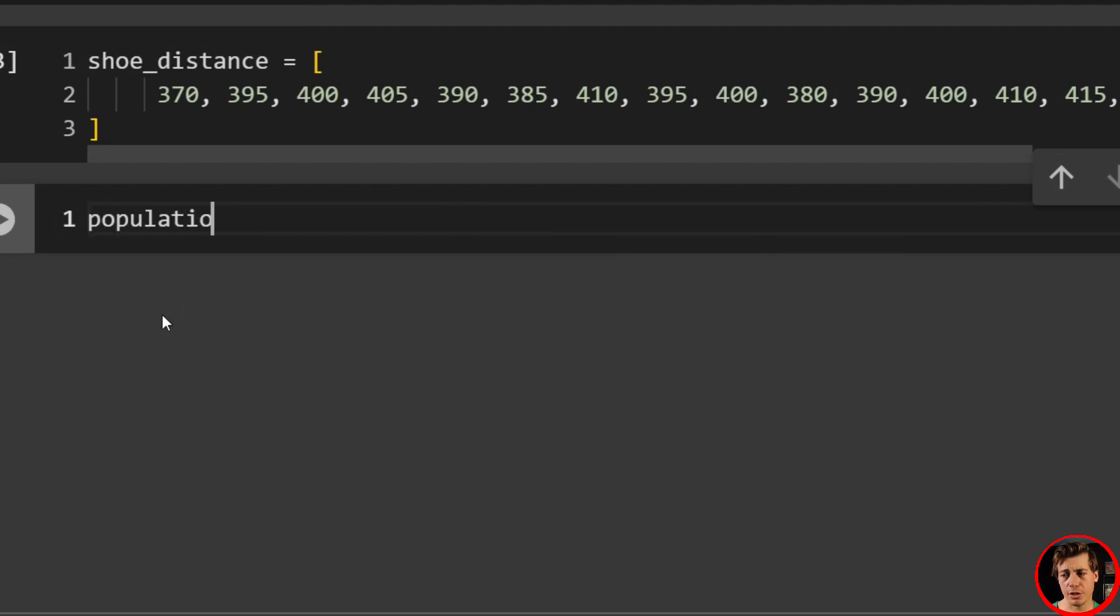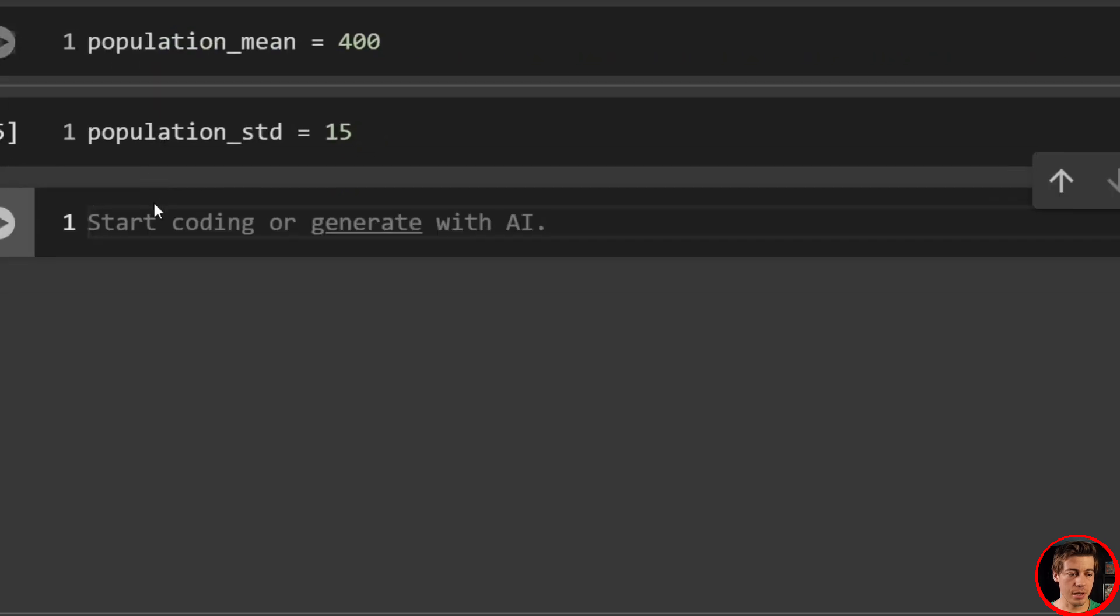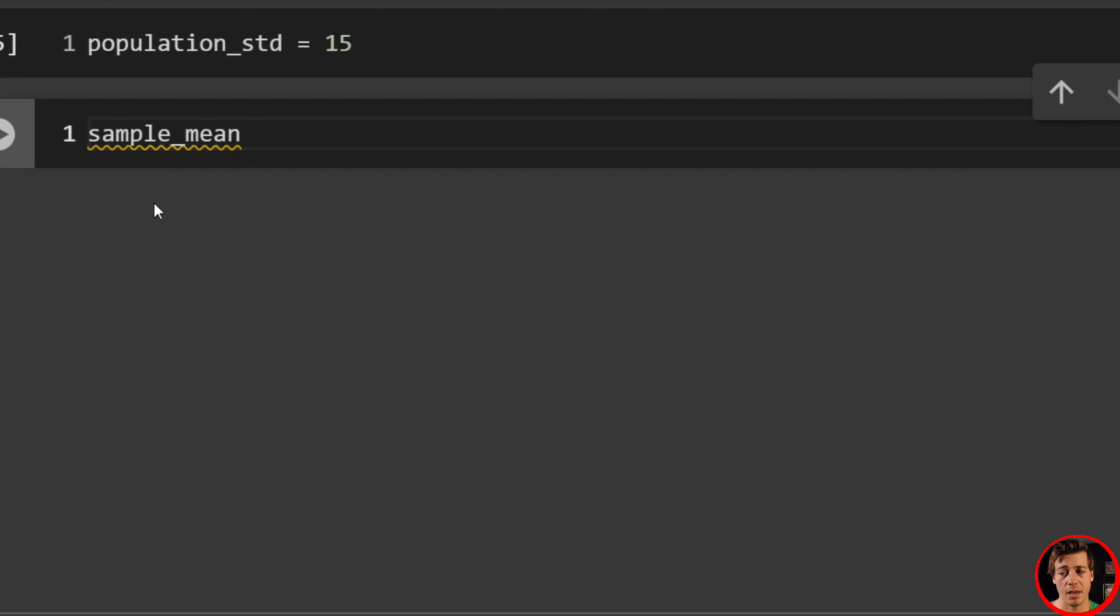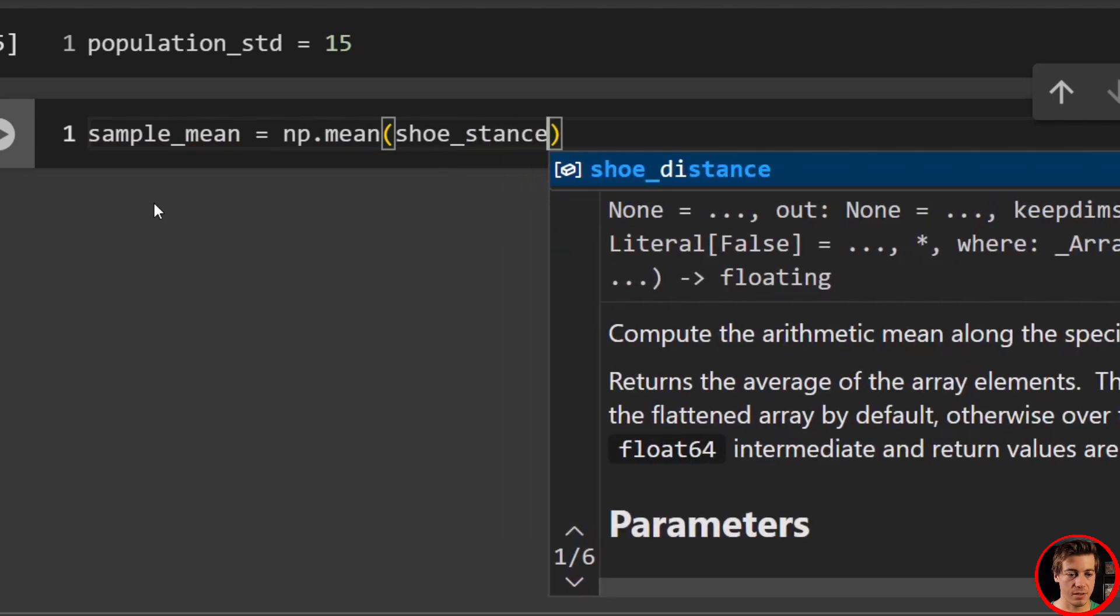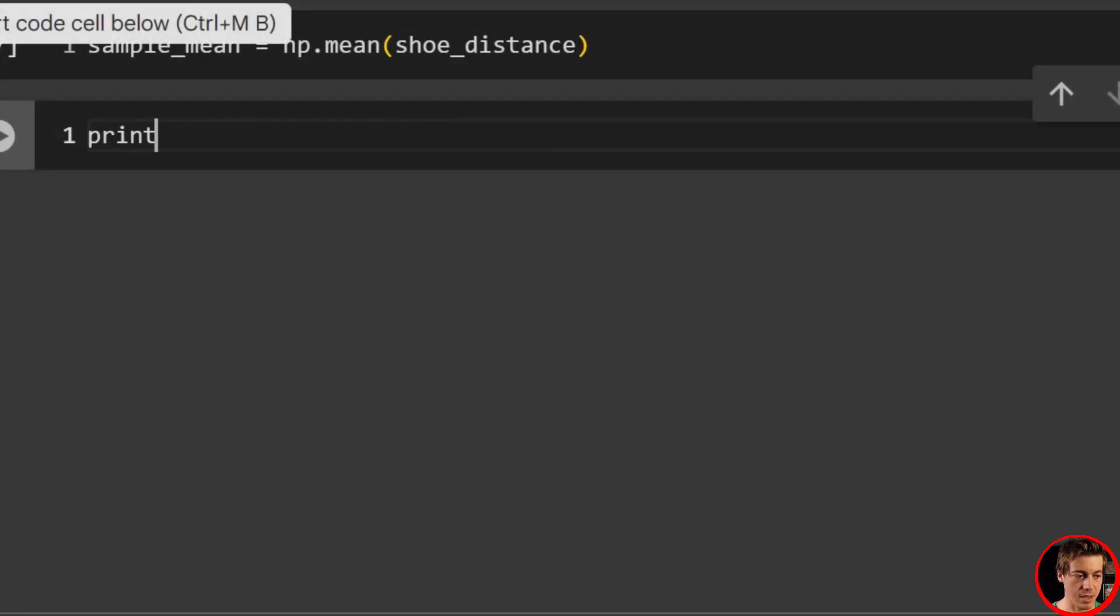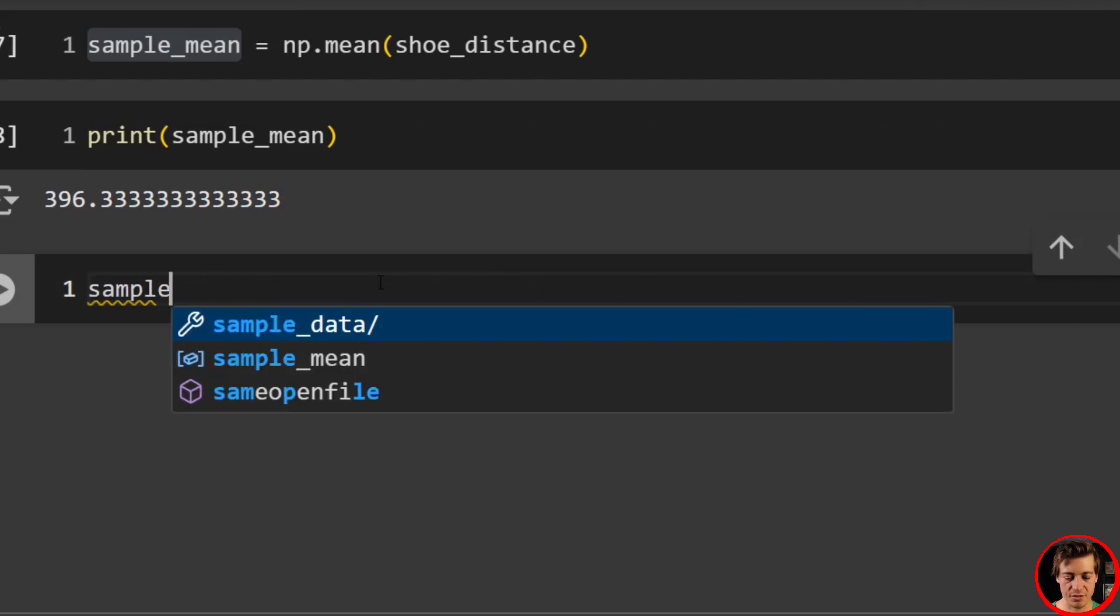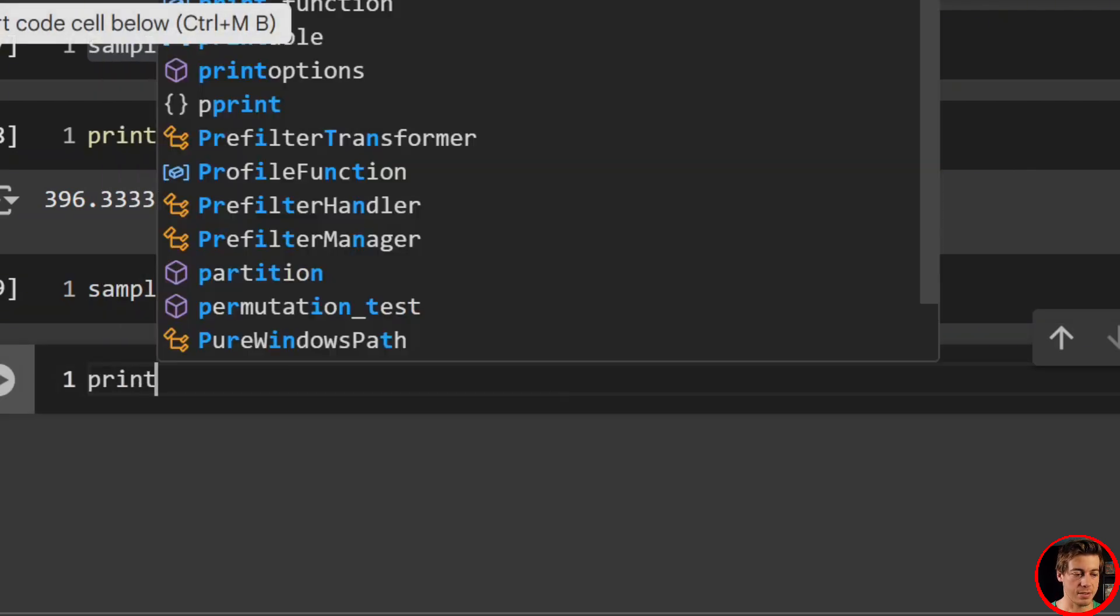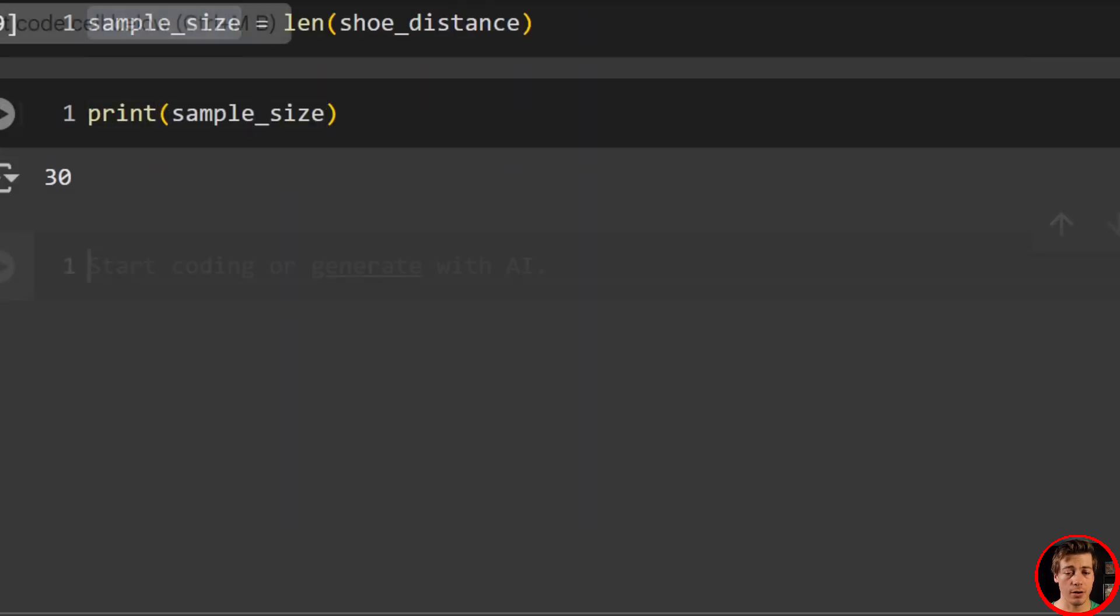And what I'm going to set up now is the population mean and standard deviation. So population mean that's going to be equal to 400. And then what we're going to do next is have our population standard deviation. It's going to be equal to 15. Then what we'll do next is we'll set up our sample mean. So we'll say sample mean like that. And then that's equal to np.mean, and then pass in shoe distance. And just to show you what this looks like, it should match with what I had in the slides. If not, that's a little bit embarrassing, but you can see 396.3. Awesome. Now we need to do our sample size. So the sample size is just going to be 30. But what we're going to do is just define the length. We'll say length of shoe distance like that. We'll just print this out just to make sure it's 30, but that's what it should be. And you can see 30 is over here.